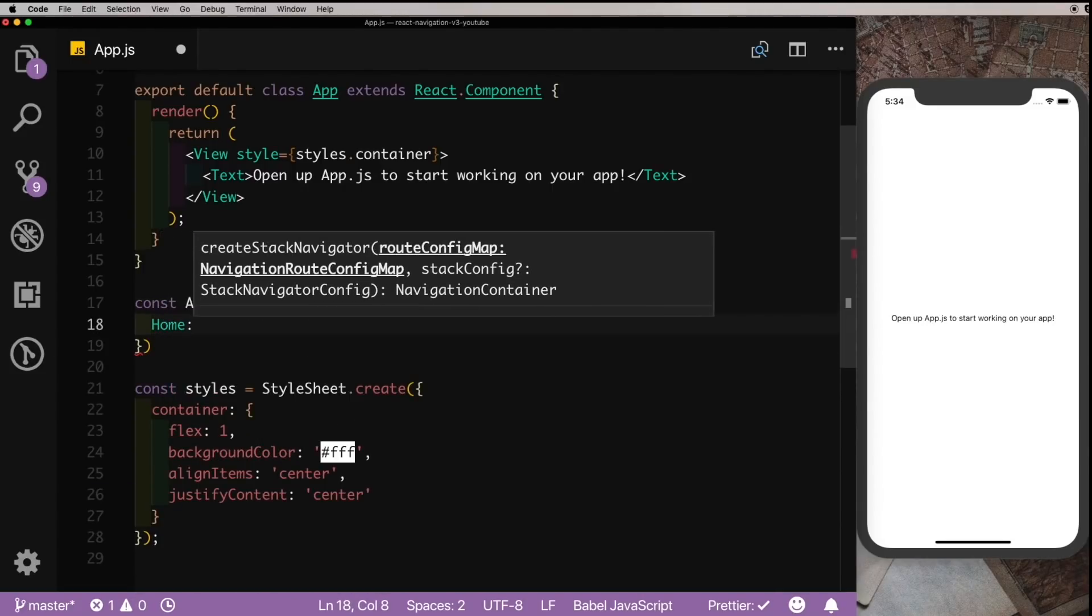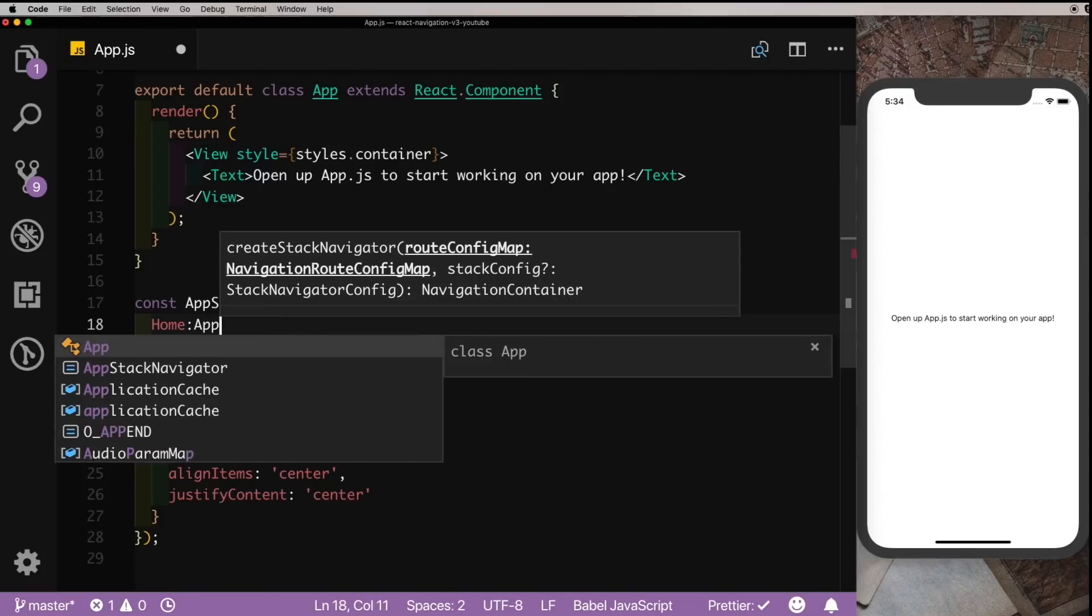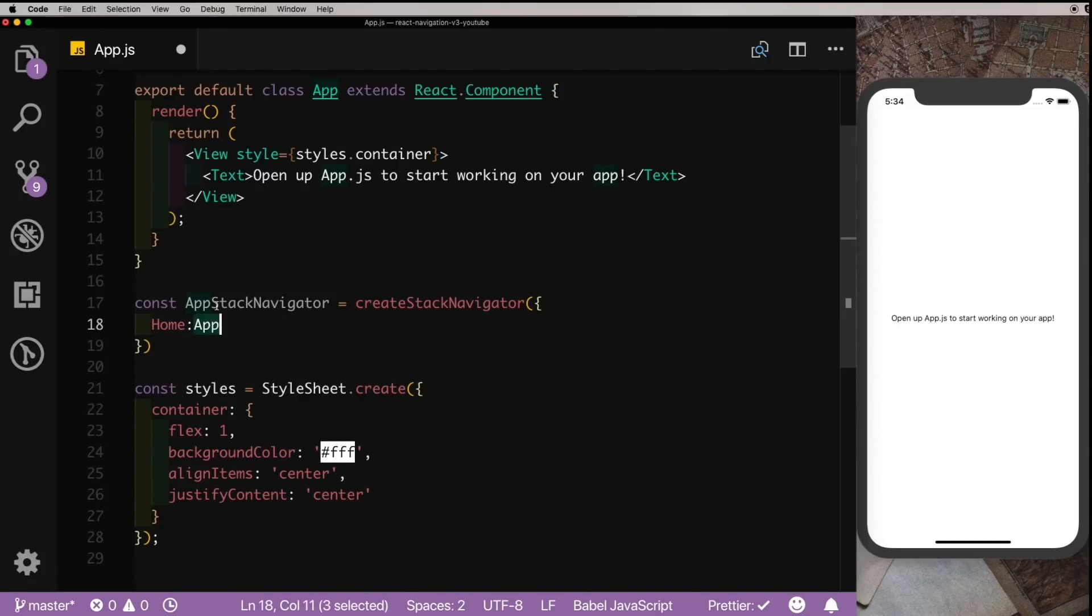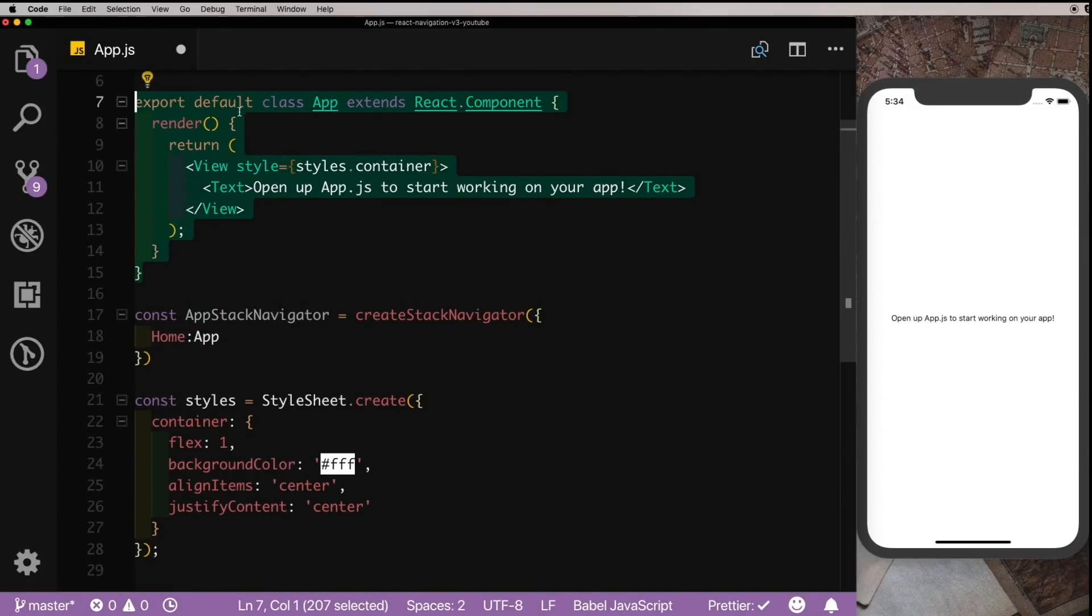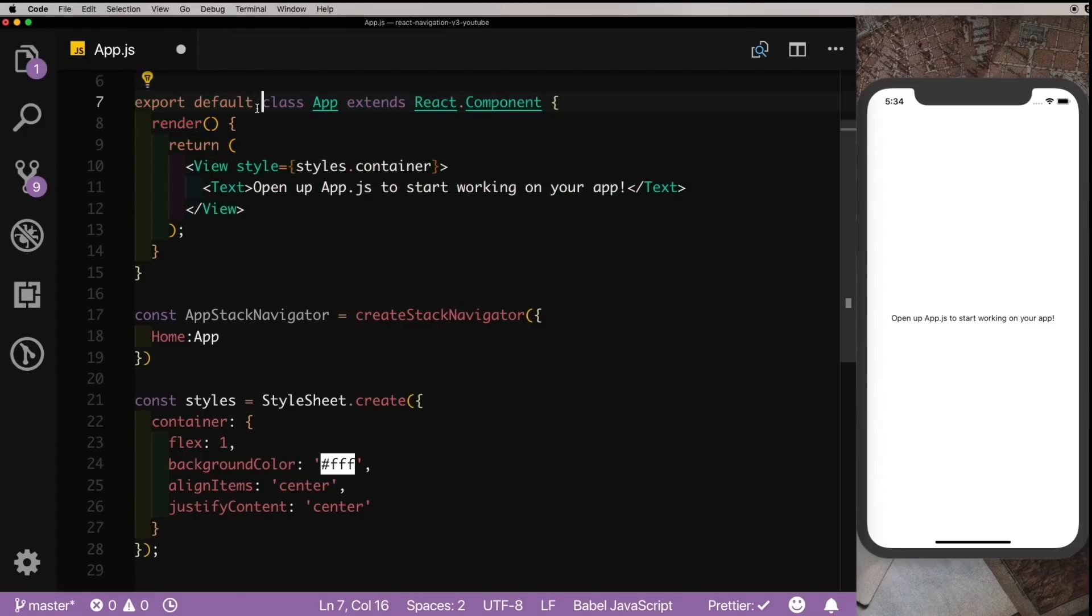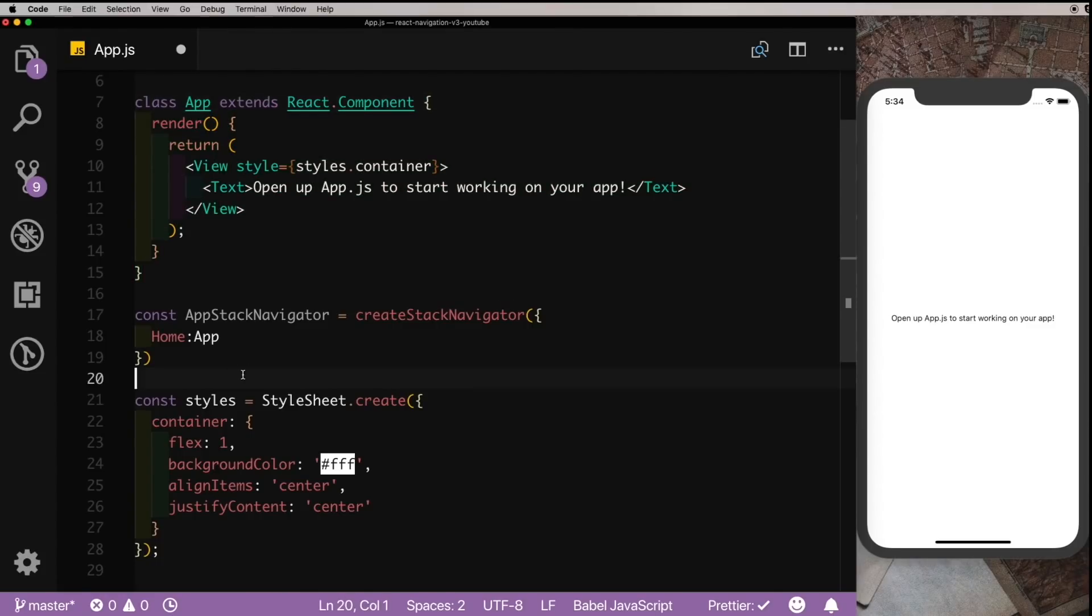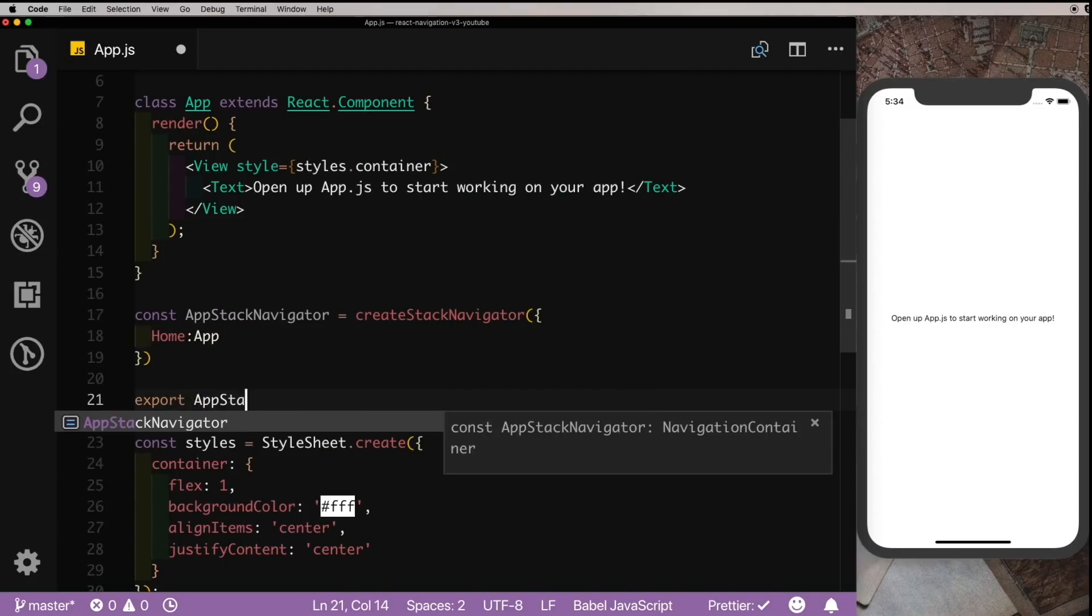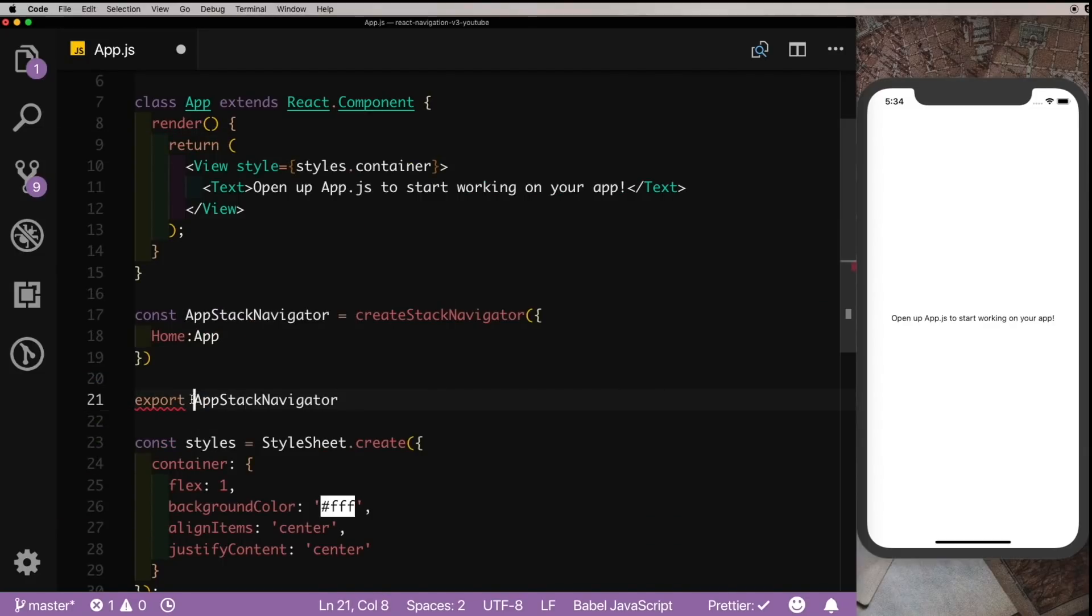And pass it the first screen called Home, and for simplicity let's just pass it App here which is already created. Instead of exporting this App class here, let's remove the export default and instead let's export our AppStackNavigator. We have to make sure we pass in default here as well.